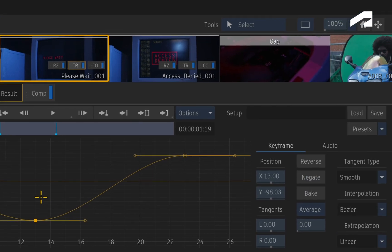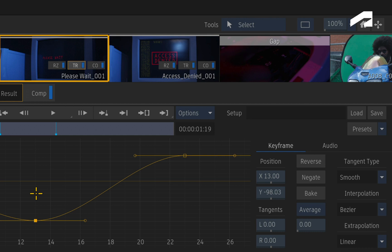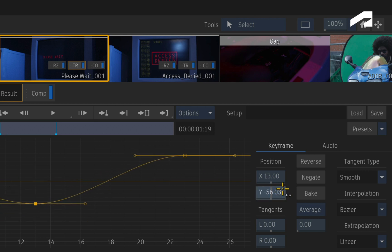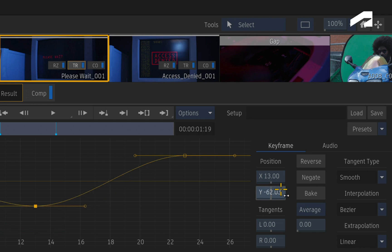Now notice how the menus on the right dynamically switch to the keyframe controls. Any changes to the values will only affect the selection. So you can be very gestural directly on the curve, or very specific with your keyframe adjustments in the controls.